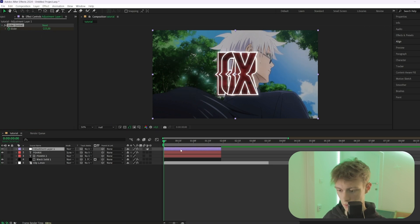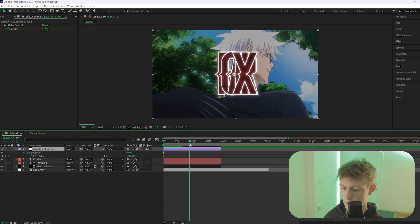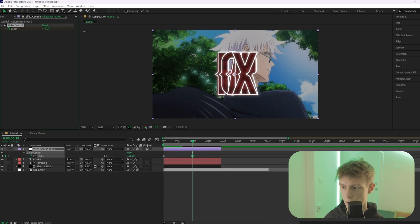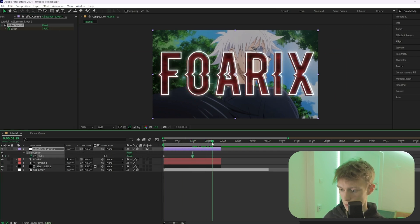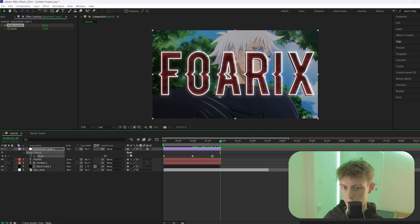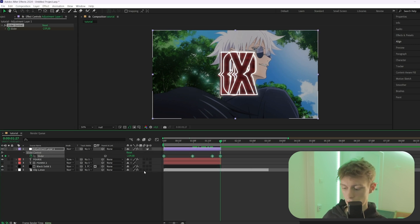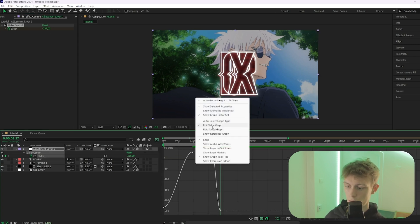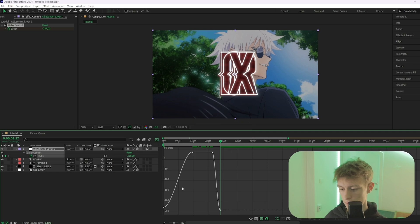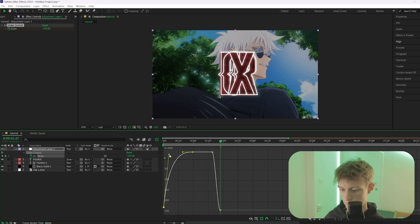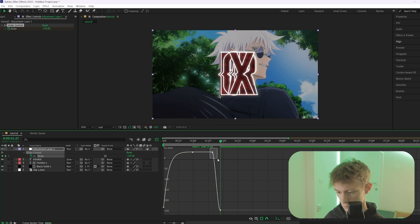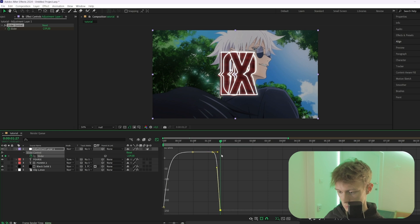Press U on the adjustment layer to see keyframes. Go to the center of the timeline and spread the characters out, then go toward the end, make a keyframe, and bring them back inward. Select all keyframes, press F9, open the Graph Editor, right-click to confirm it's on Value Graph, and create a smooth curve.